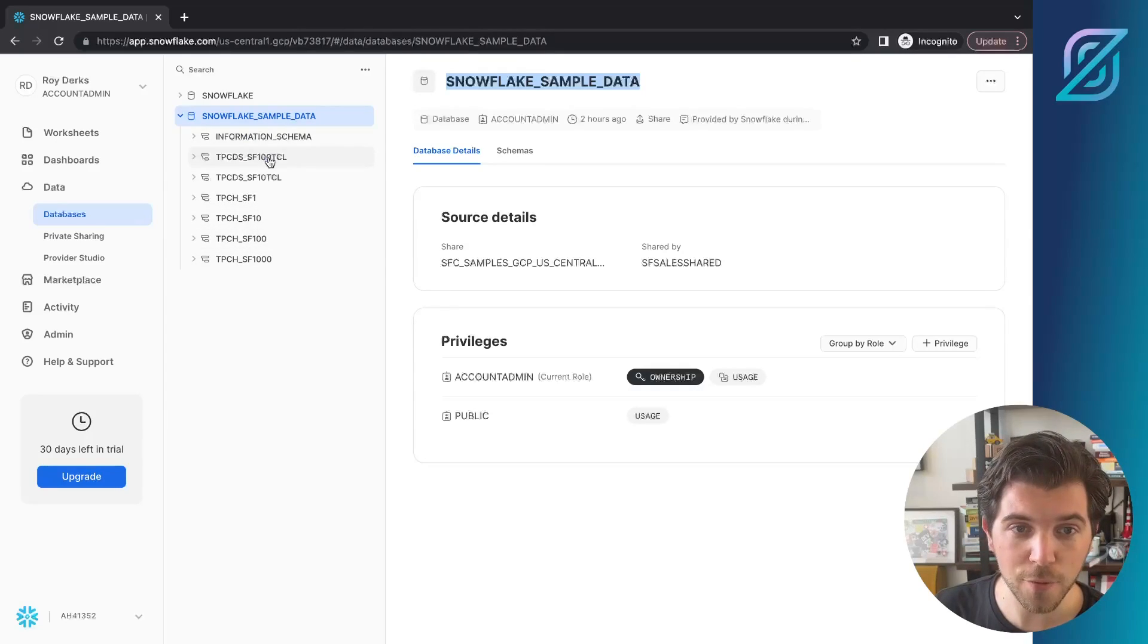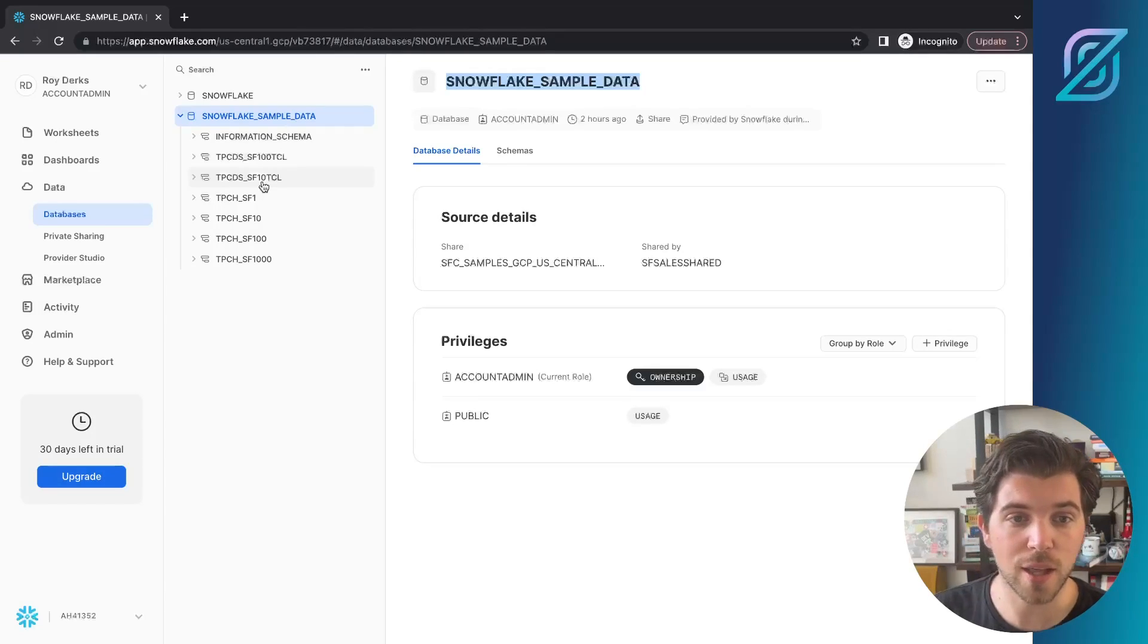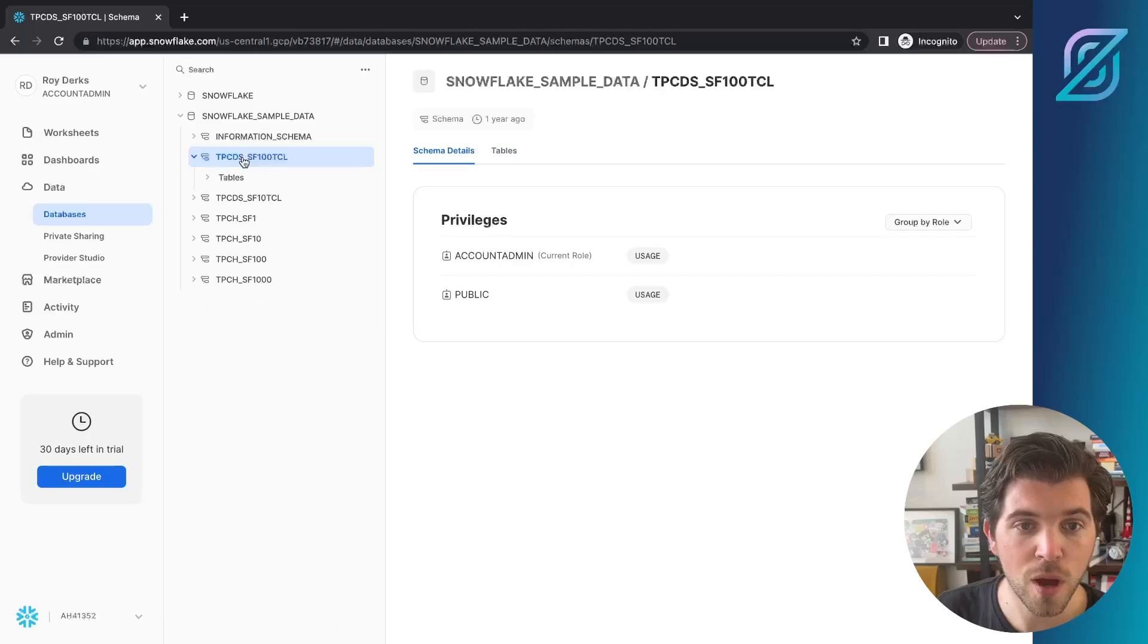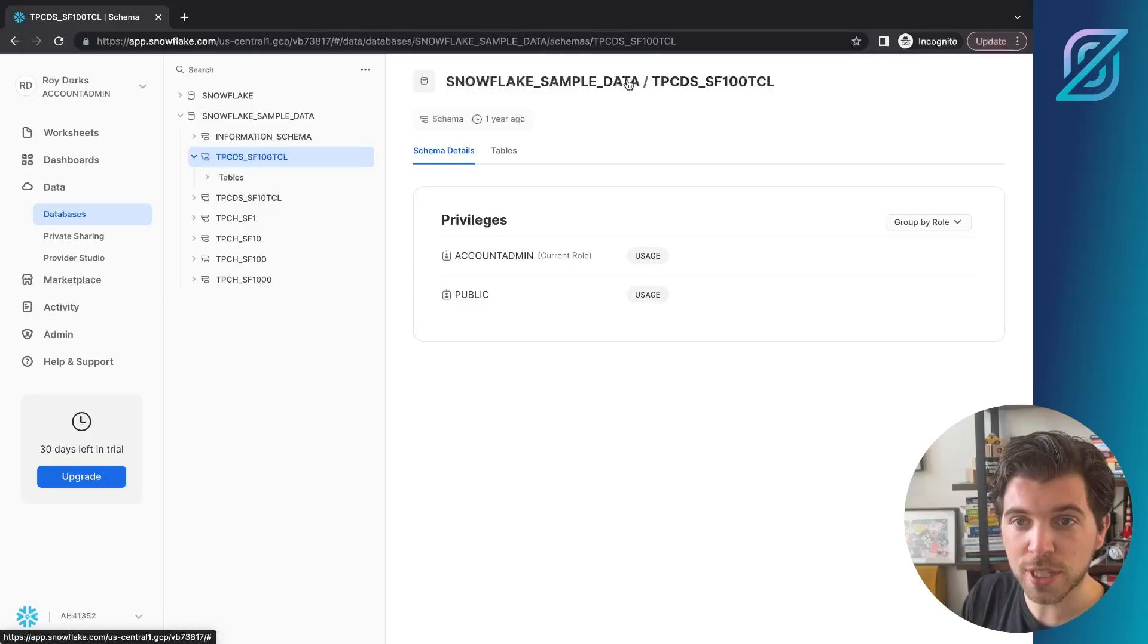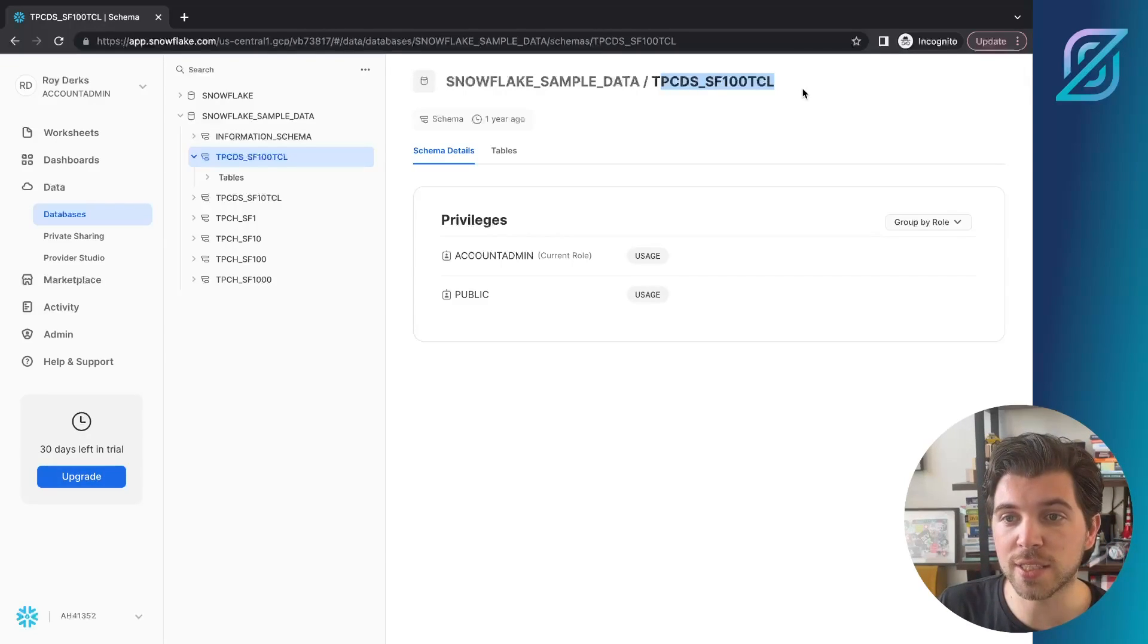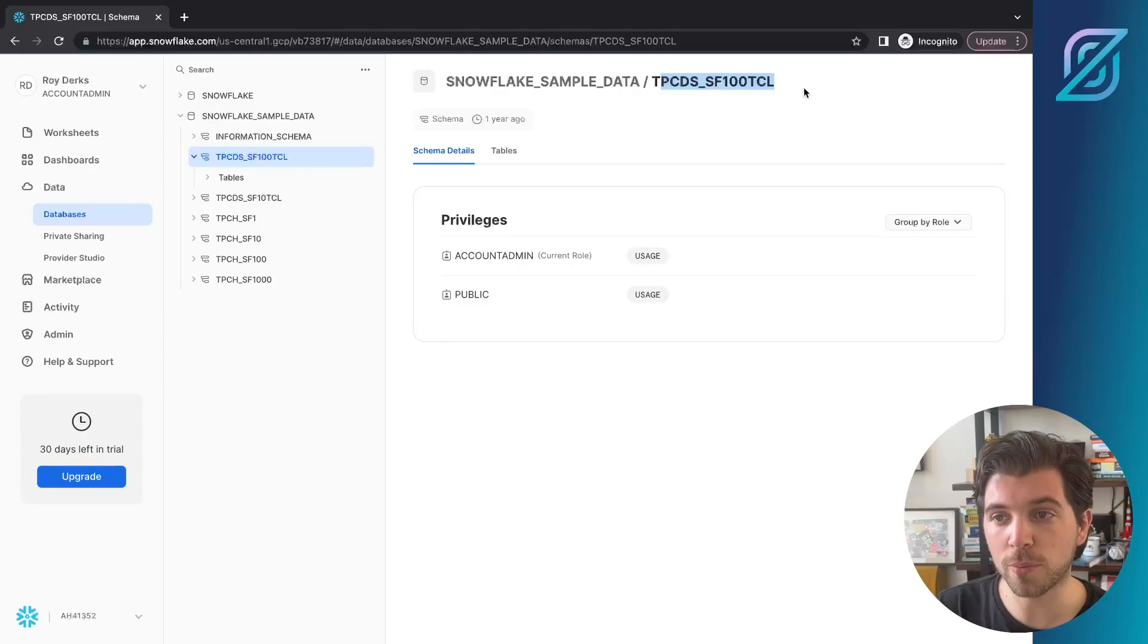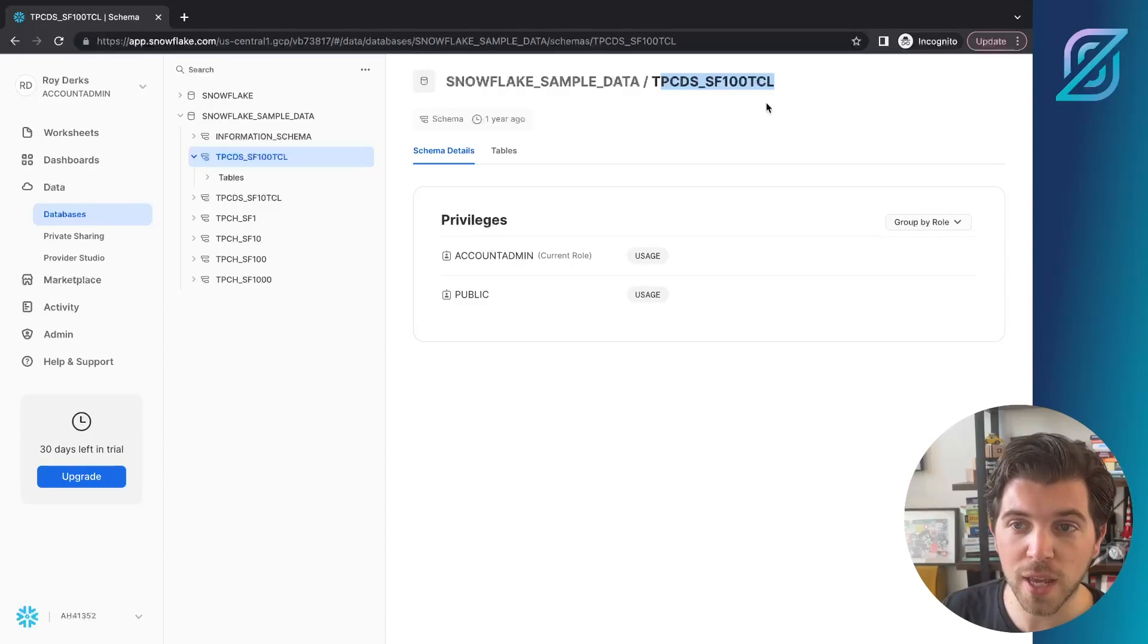The SF100 or SF10 shows you how much data is actually inside there. So let's go for SF100TCL. This will be your database name, Snowflake underscore sample underscore data. Then our database schema would be this identifier. Make sure to copy this. We're going to be using this in a little bit to start creating our GraphQL API based on this Snowflake database.